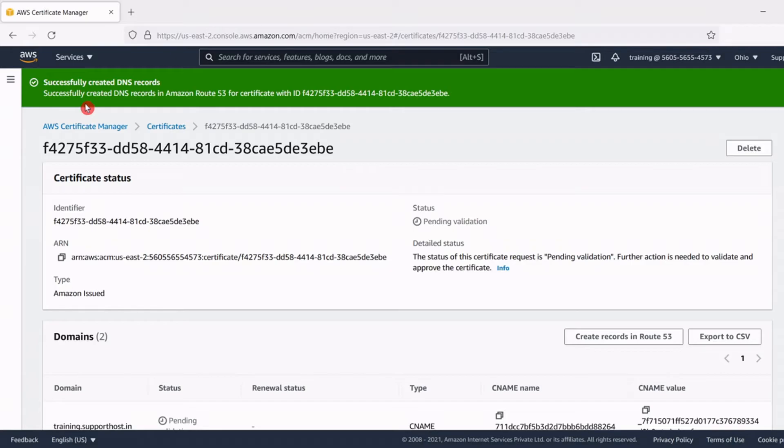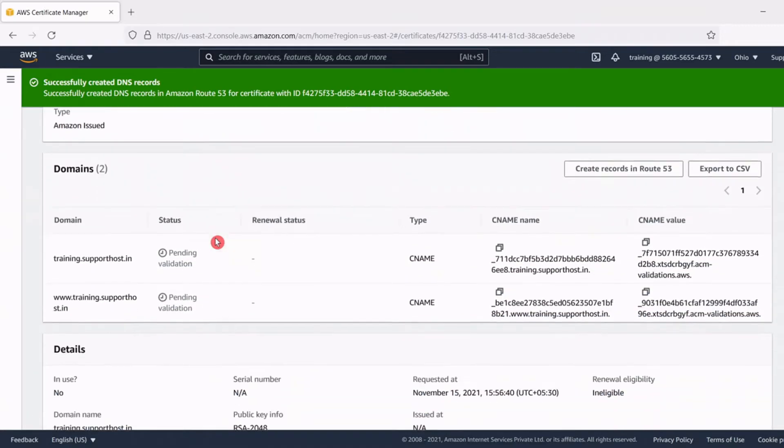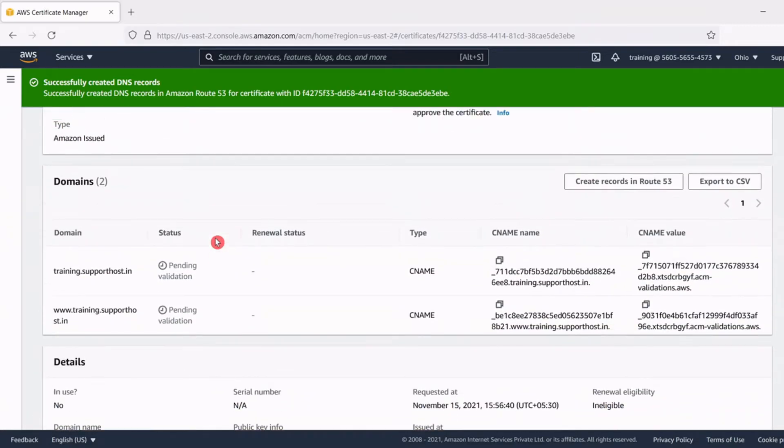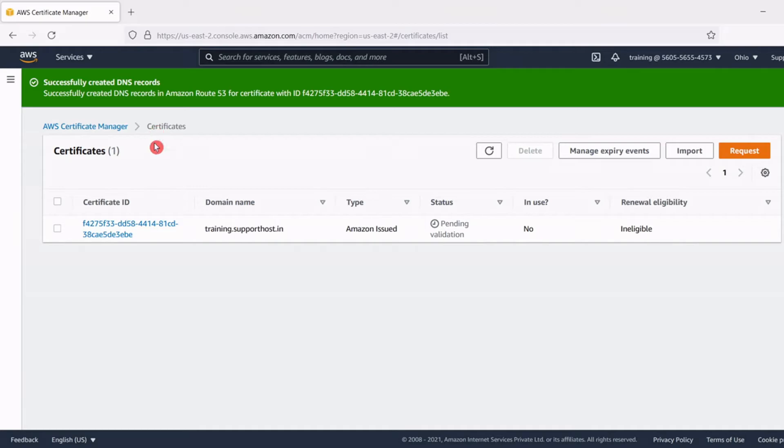Right now let's wait for the issuing process to get completed. The status is still pending validation. Usually it will take around 15 minutes for getting the SSL certificate from AWS certificate manager, so sit back and wait.